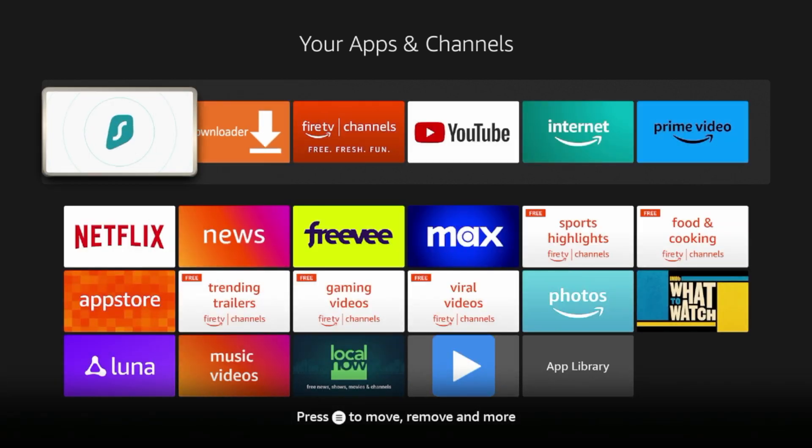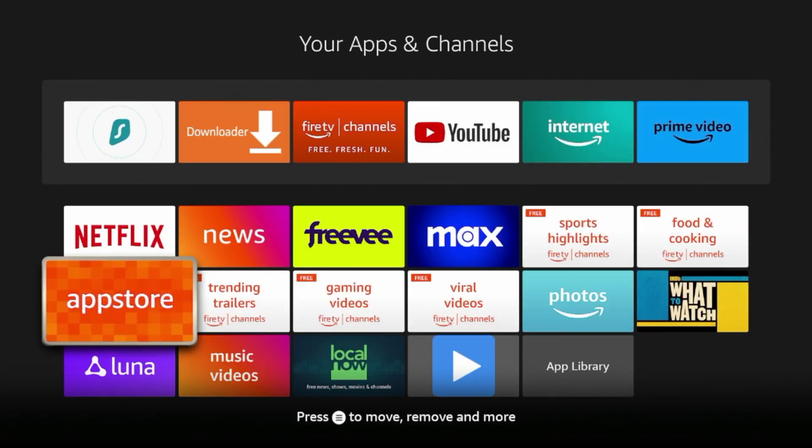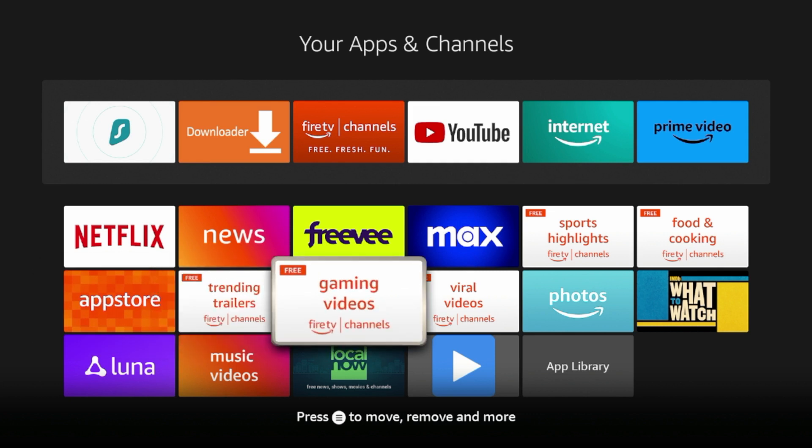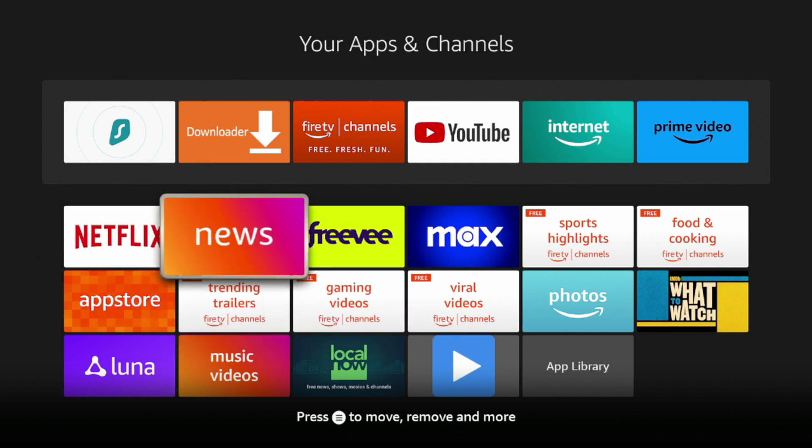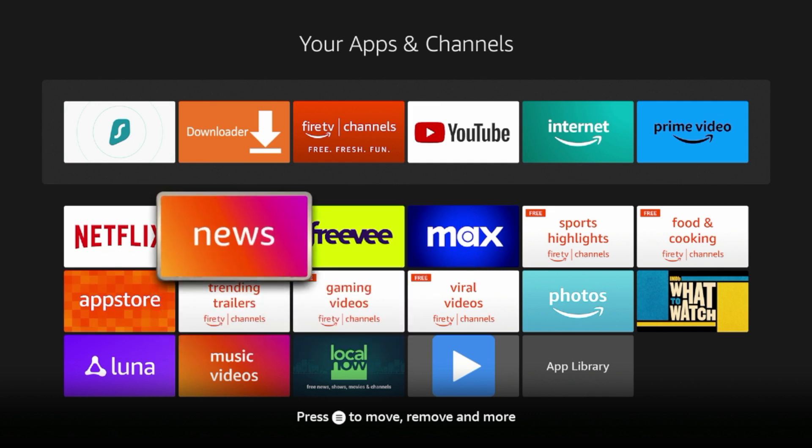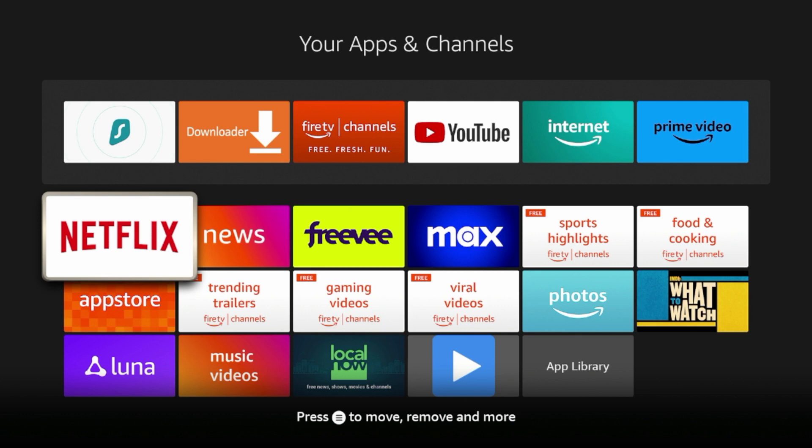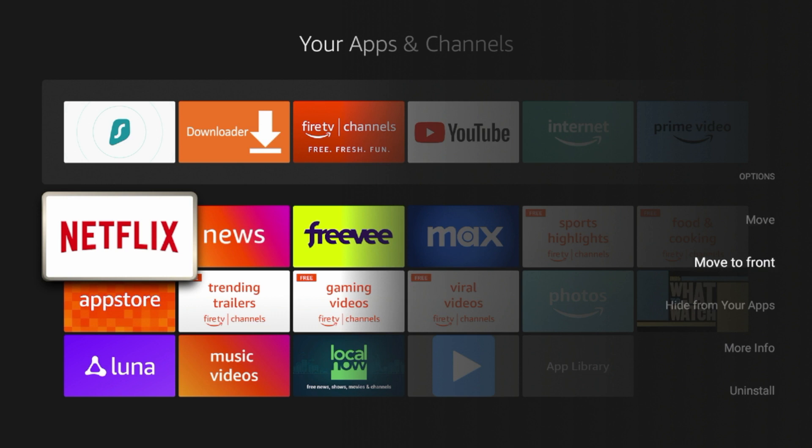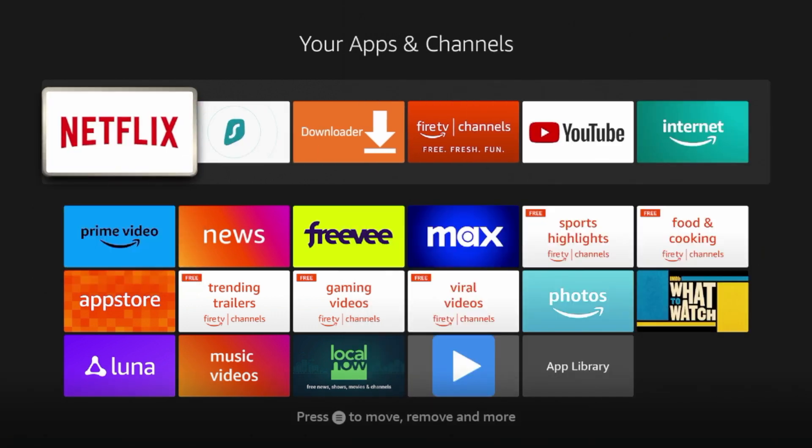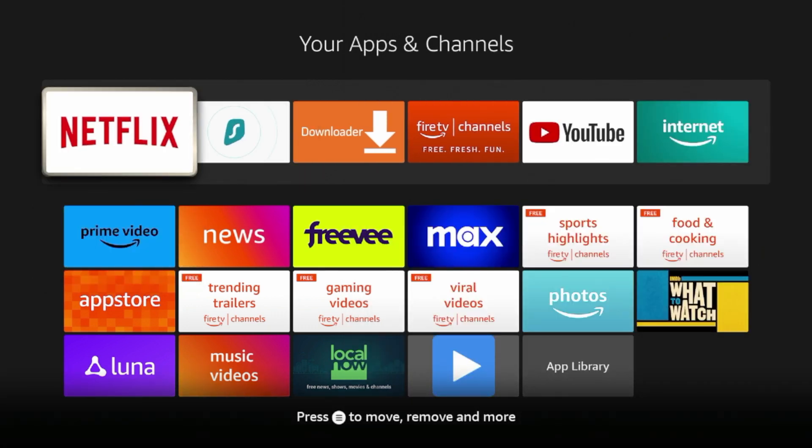And if I wanna move an application to the front, for example, let's say I wanna move the news application or Netflix, because I use Netflix a lot to the front of my apps list, I would hit the options button on my remote and I would click move to front. And as you'll see by doing that, Netflix is now towards the front of my apps list.